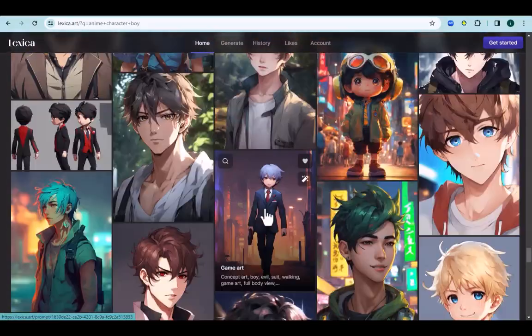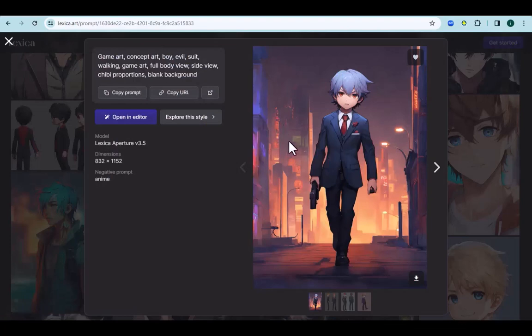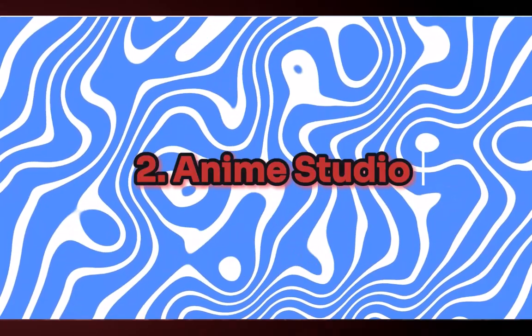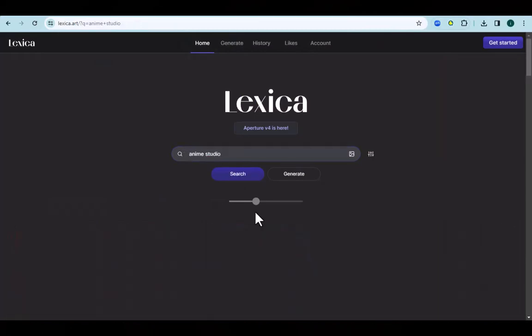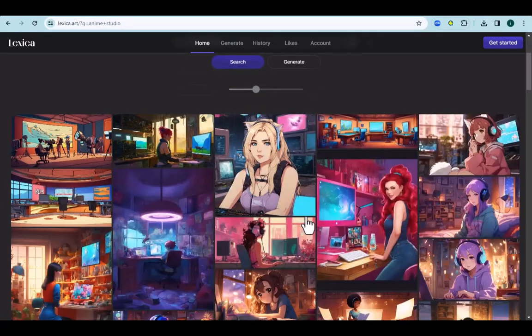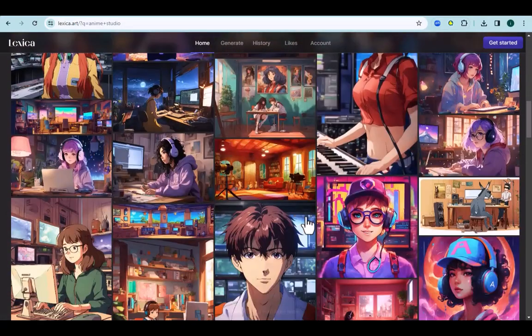Next we need a background. Type anime studio. Try to find a room with lots of color to grab attention, so carefully look and choose the one you like the most.